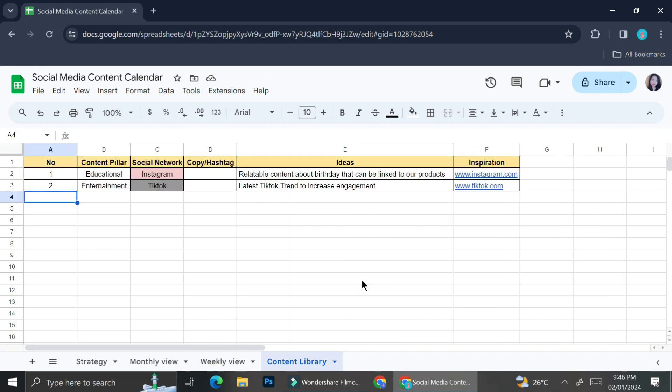Usually on that inspiration, I will put the link to the video that I would like to recreate. This is what my content library usually looks like. You can always make it however you want to be. With Google Sheets, it's pretty easy to actually create some tables and then redecorate it however you want. And that is it. That is how you can make a social media content calendar that's going to help you plan your social media content with Google Sheets. I hope this tutorial is helpful for you. Thank you so much for watching and have a great day.